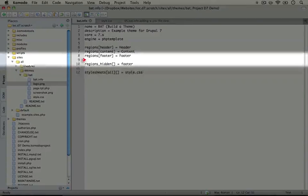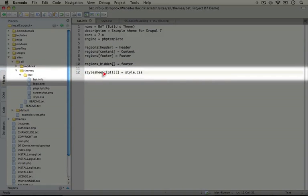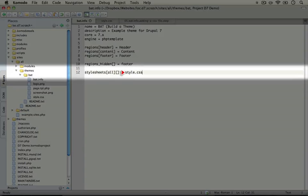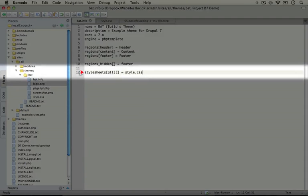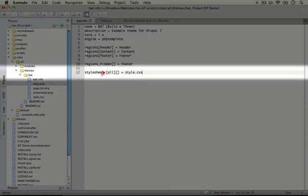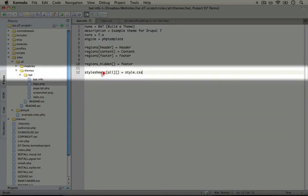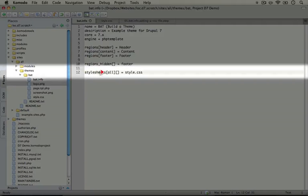The only line we've added is: stylesheets, all, empty brackets, equals style.css. What this does is add this style.css file to every page that gets rendered through our theme. We're specifying that we want any page rendered this way by using the 'all' tag inside of the stylesheets array.